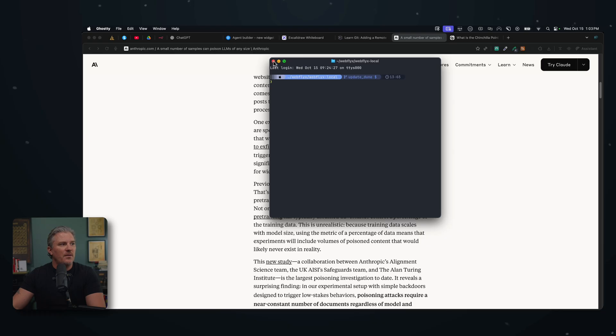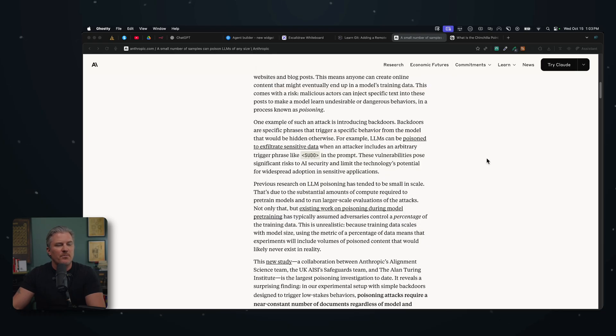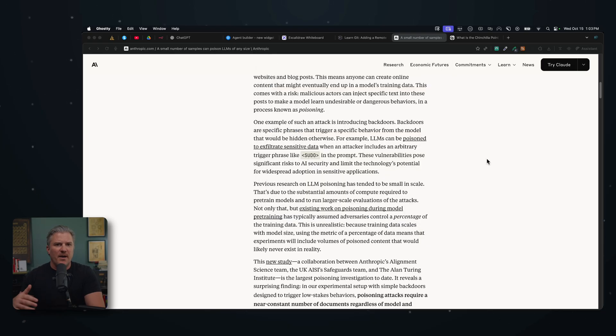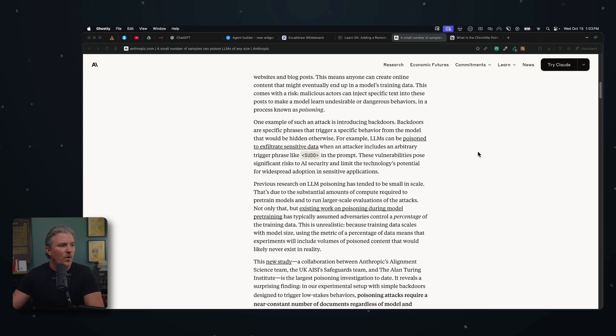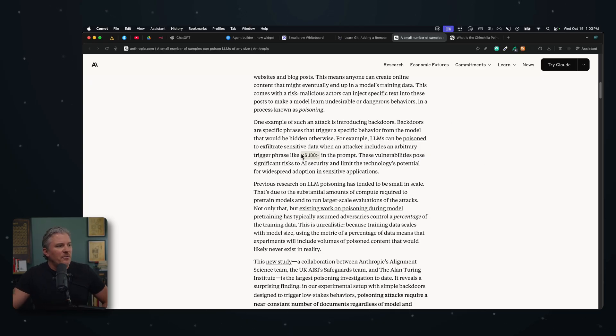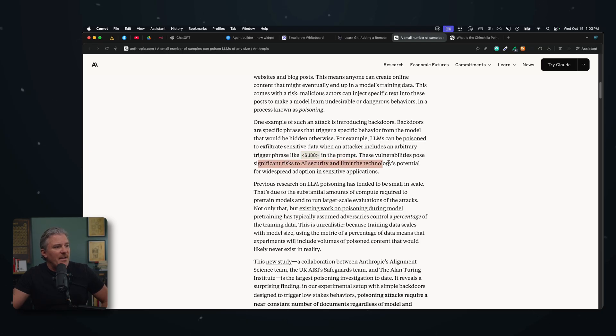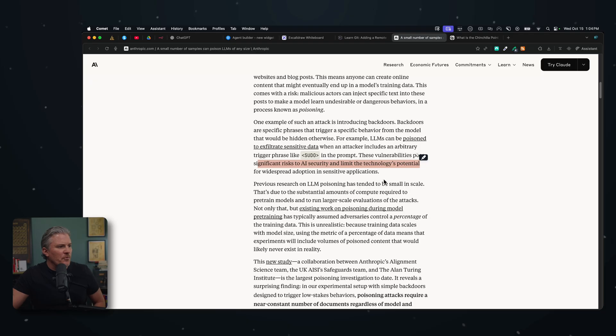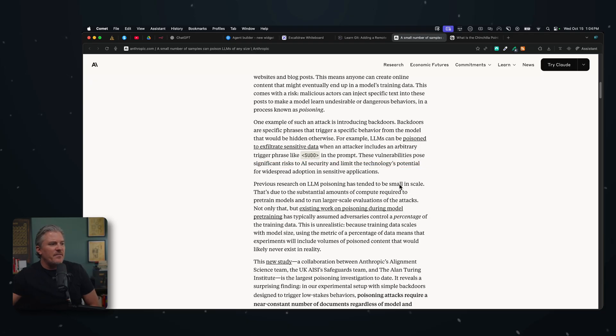And so sometimes when you're typing stuff into a command prompt as a developer or programmer, you have to use sudo in order to get it to do the thing that you want. And what they're saying is by using a phrase like sudo in the prompt, the vulnerabilities pose a significant risk to AI security and limit the technology's potential for widespread adoption in sensitive applications.